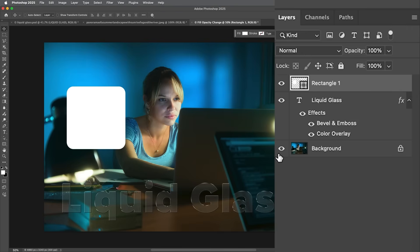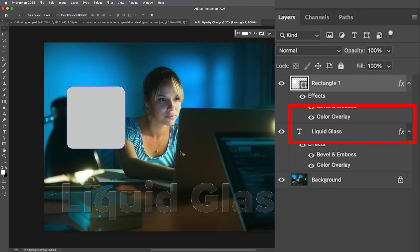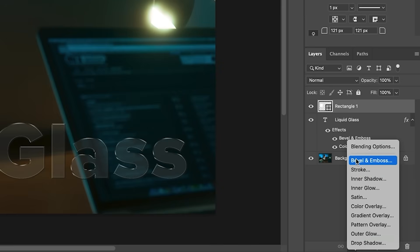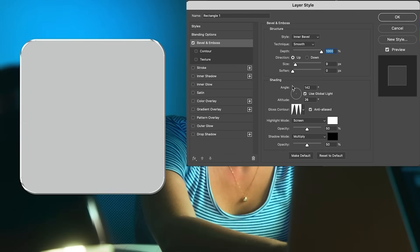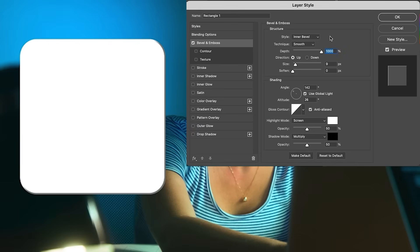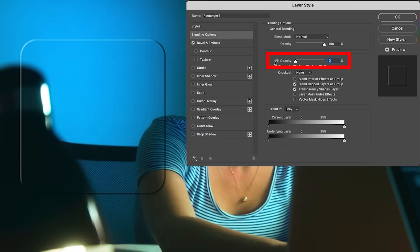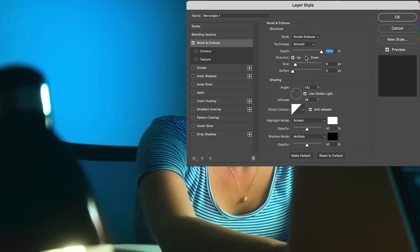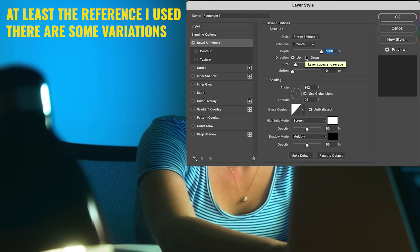If I wanted to copy the settings from the other layer, I could hold the Alt or Option key under the effects and drag them into my rectangle to copy them. But we're not going to do that because there are other settings we want to apply. We're going to apply Bevel and Emboss. Let's reset this — I don't want to use an inner bevel anymore. I want to get rid of everything, so let's choose blending options and get rid of the fill opacity so we're just dealing with the effects. This time I'm going to use a stroke emboss because it seems to look closer to what Apple is actually using.